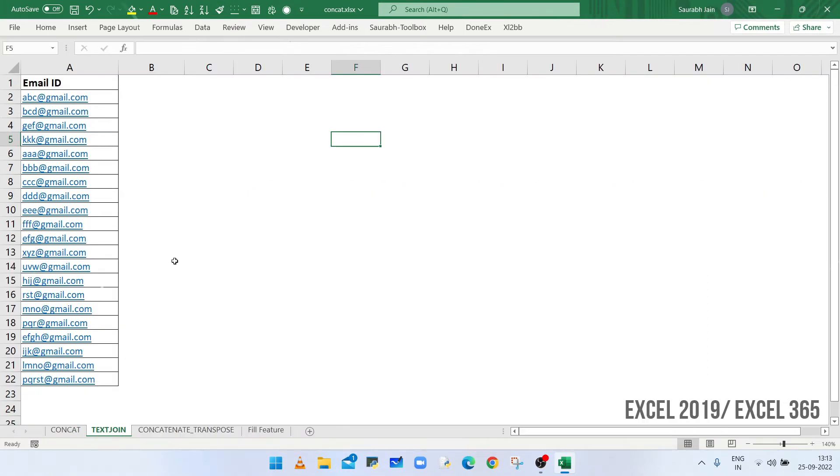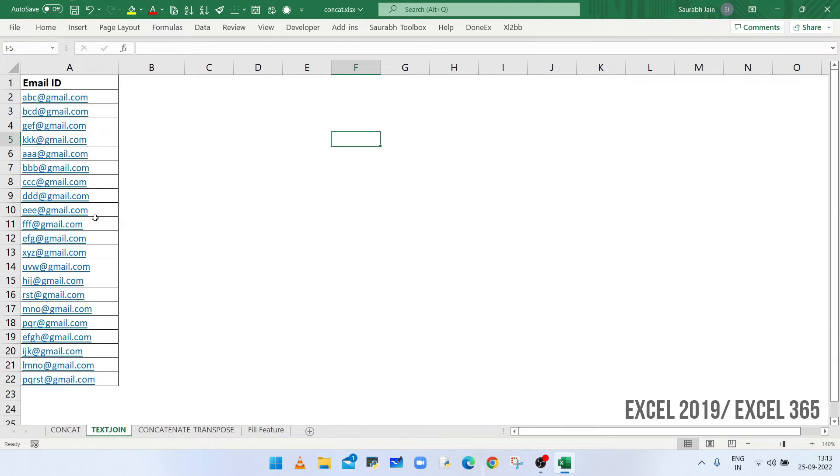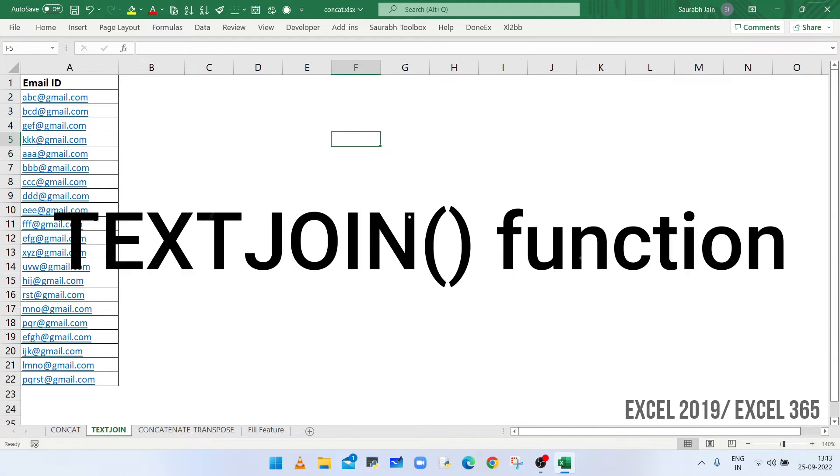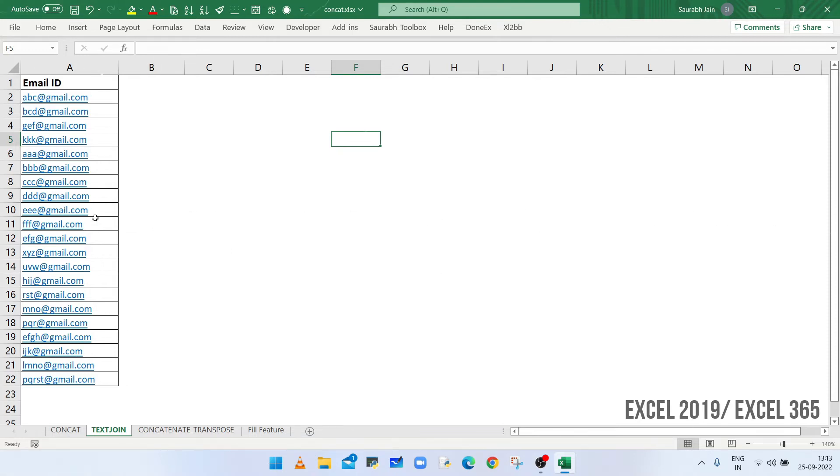If the data doesn't contain a separator, for example, semicolon is not available at the end, then you can use TEXTJOIN function in Excel 365 or version 2019.